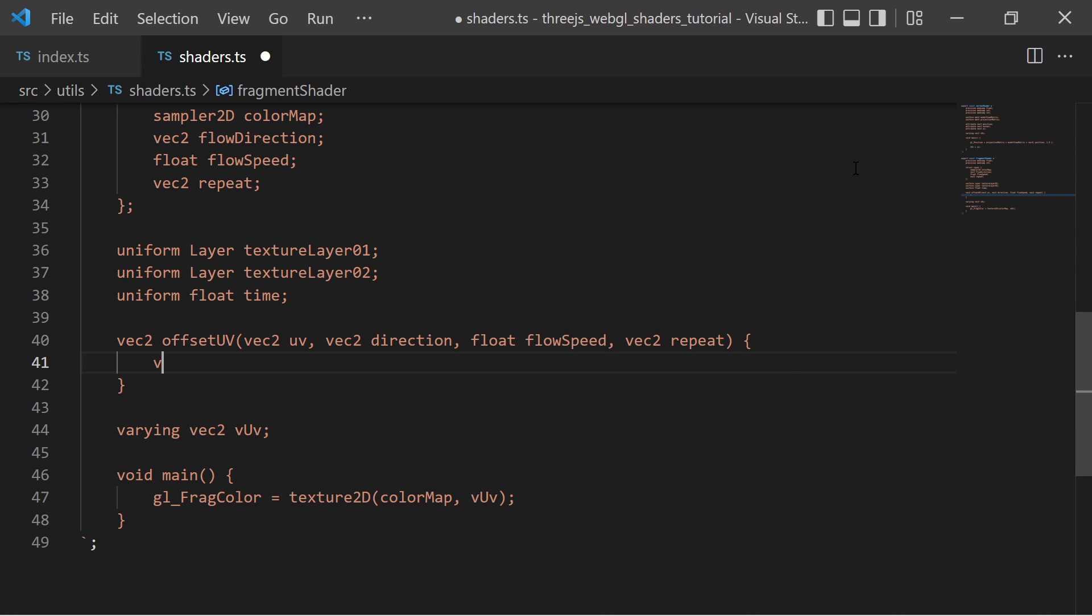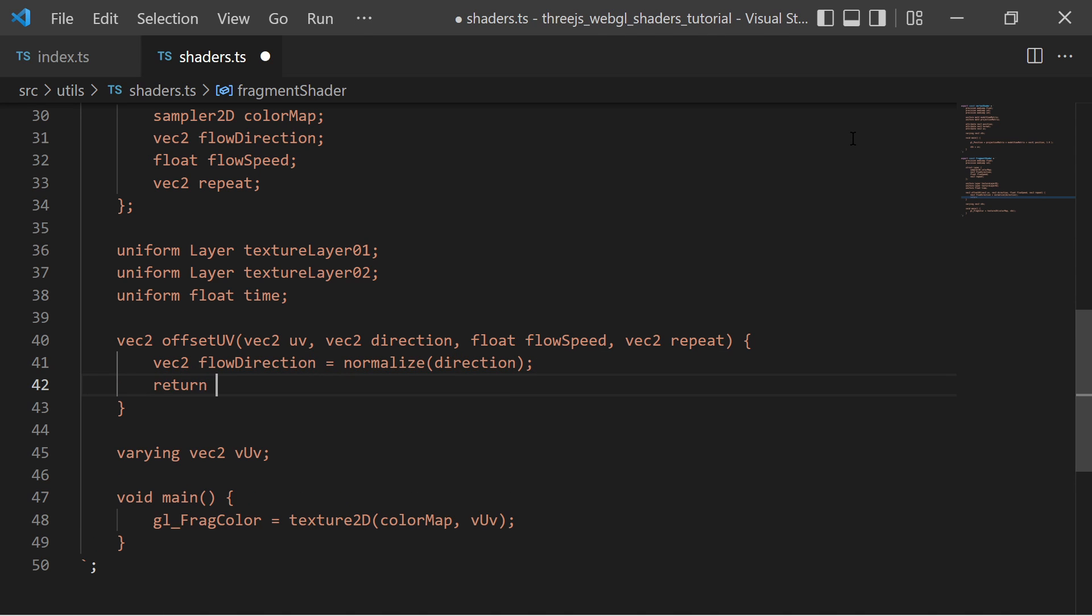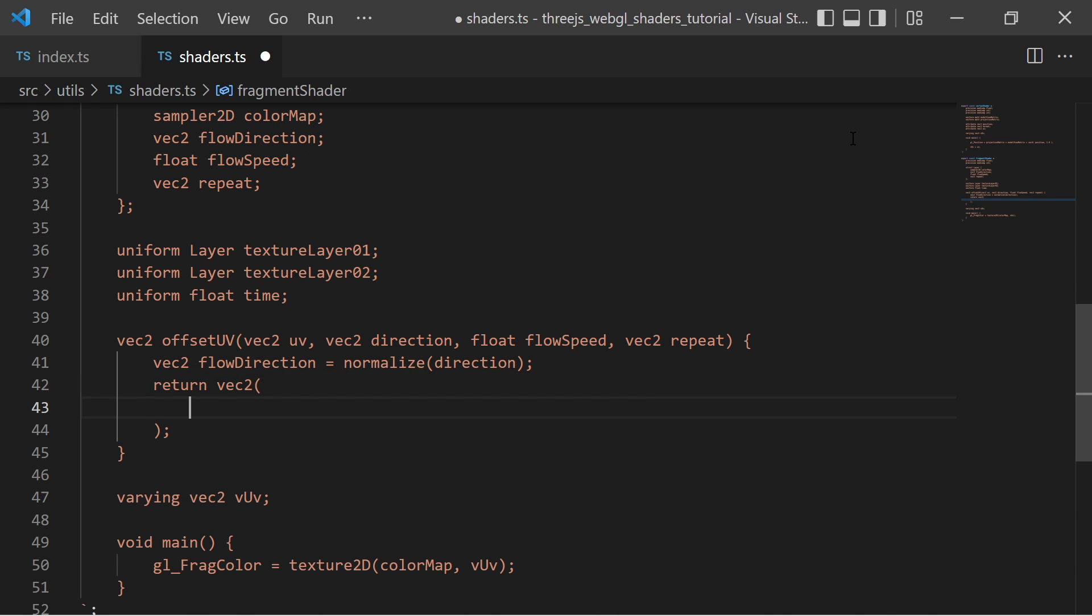In here I normalize the flow direction vector to ensure it has the length of 1. Then I return a new two dimensional vector where both vector components are the UV components multiplied by the repeat vector components and moved by the flow direction vector multiplied by flow speed and time.